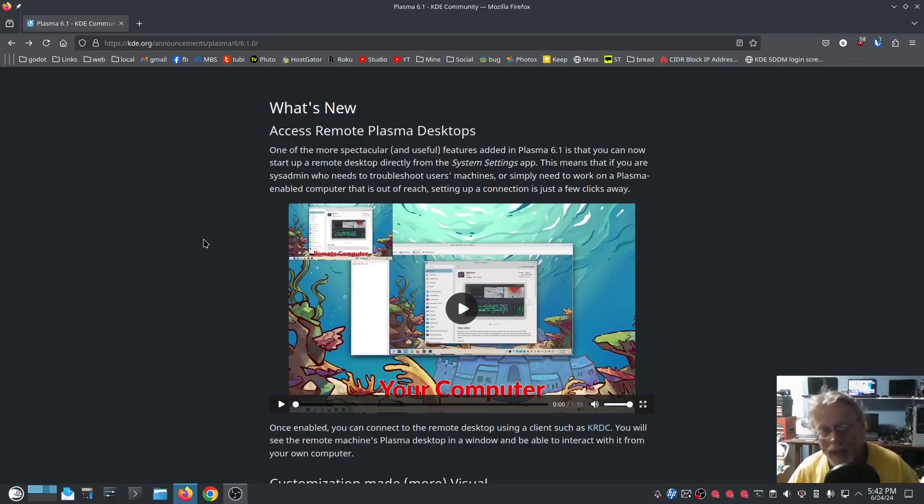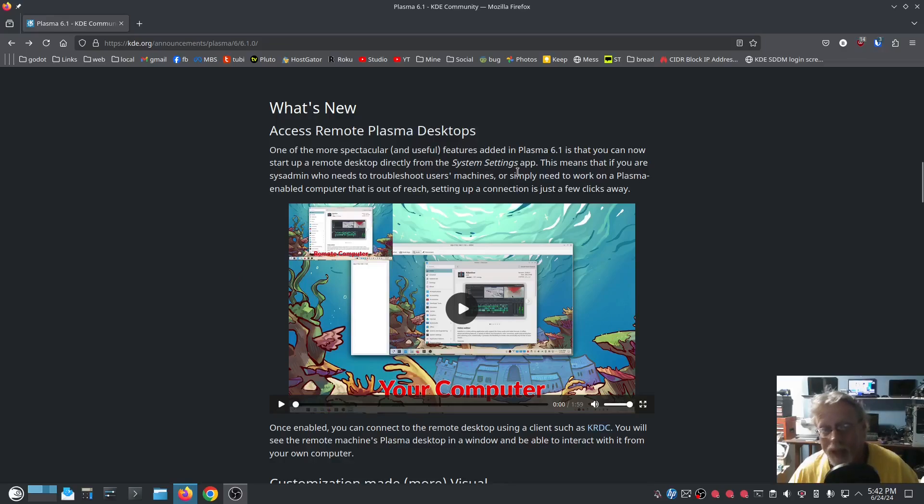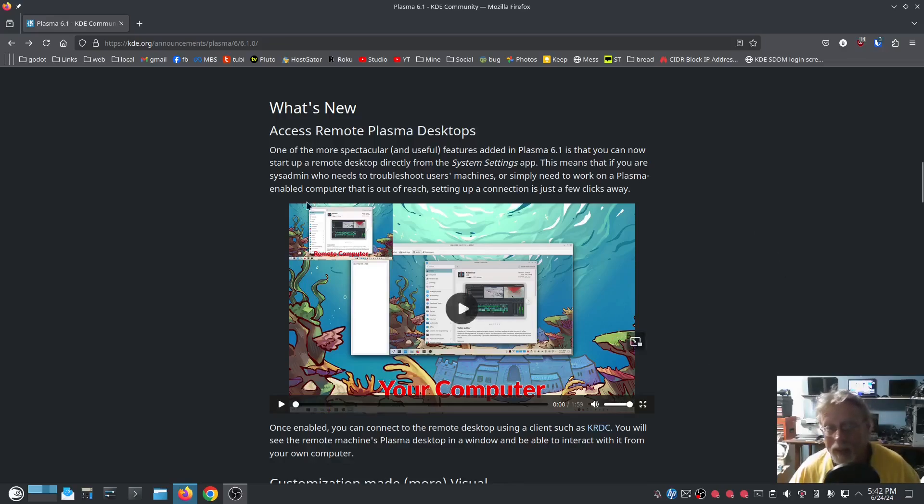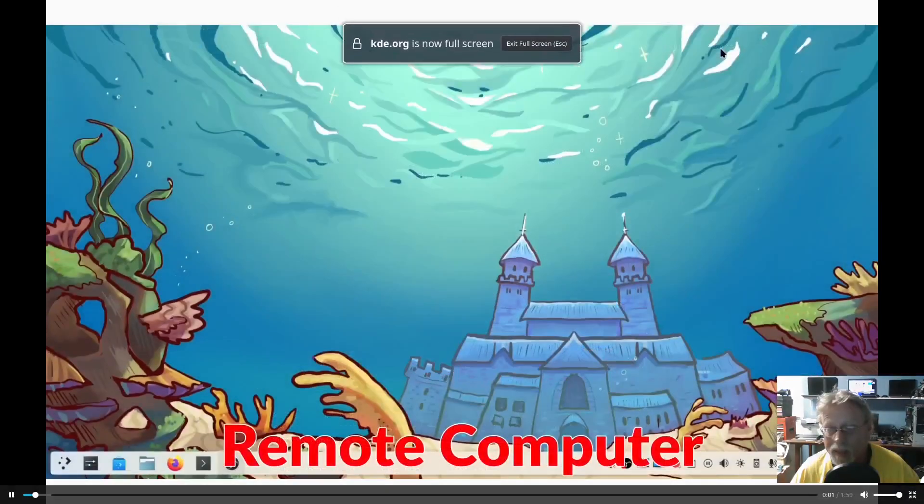So access the new Access Remote Plasma Desktop. One of the more spectacular and useful features added in Plasma 6.1 is you can now start a remote desktop directly from the System Settings app. So I'm going to see their video.